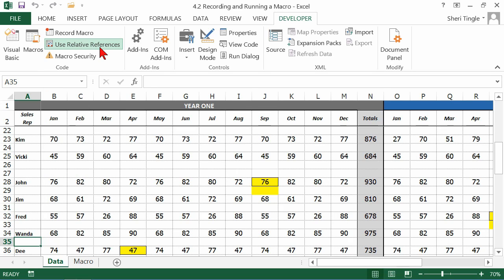And I promise you, here's how you'll get better with relative references. Use them and make a few mistakes along the way. And then you'll say, oh, that's what she was talking about with relative references. So get out there and start recording macros for your repetitive tasks.